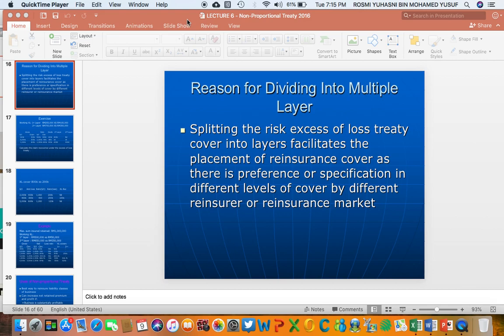Continuing from the last class on non-proportional or excess of loss reinsurance. The slide mentions why an insurer needs to divide excess of loss cover into multiple layers. There could be one layer, two layers, three layers, and so on. The reason is to split the risk — these layers facilitate the placement of reinsurance cover because different reinsurers have preferences for different levels of cover.